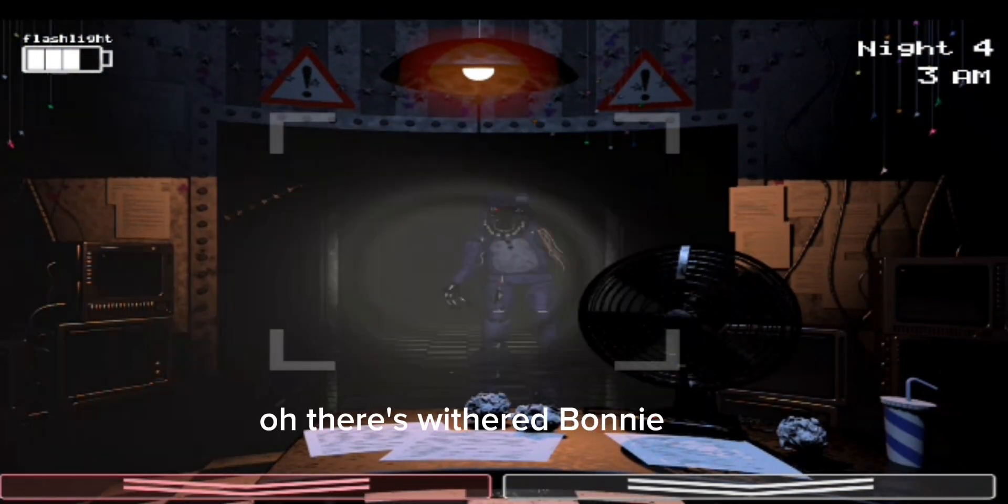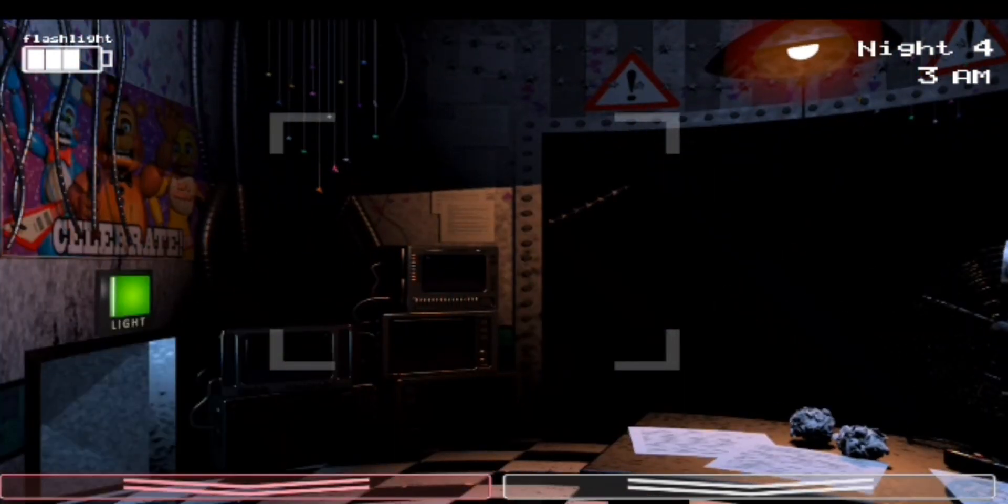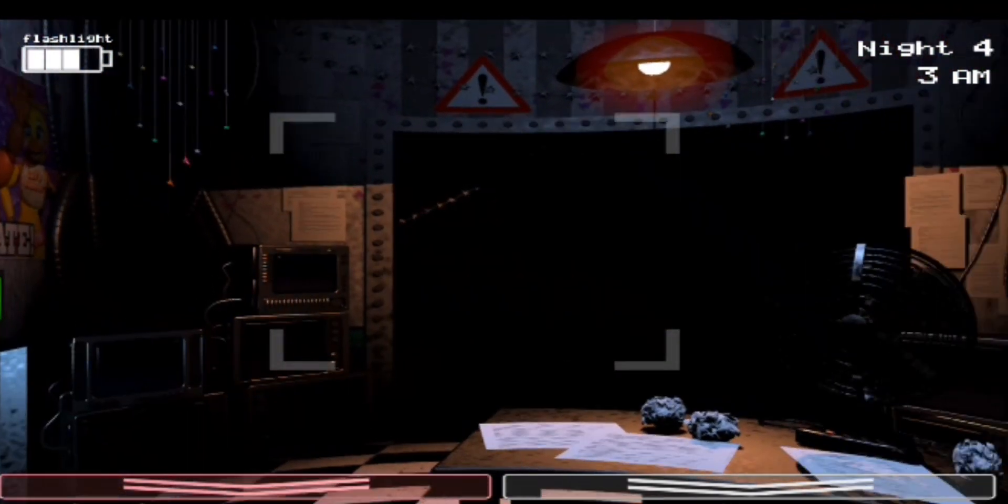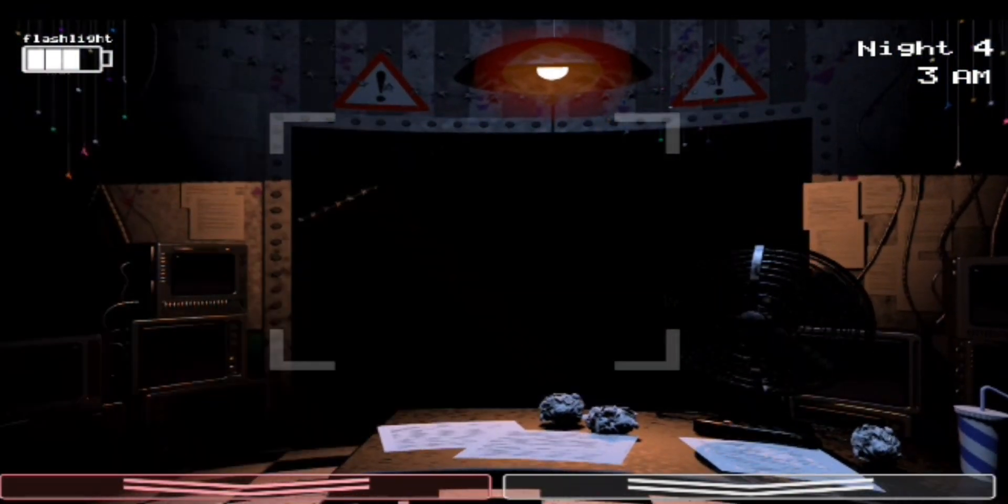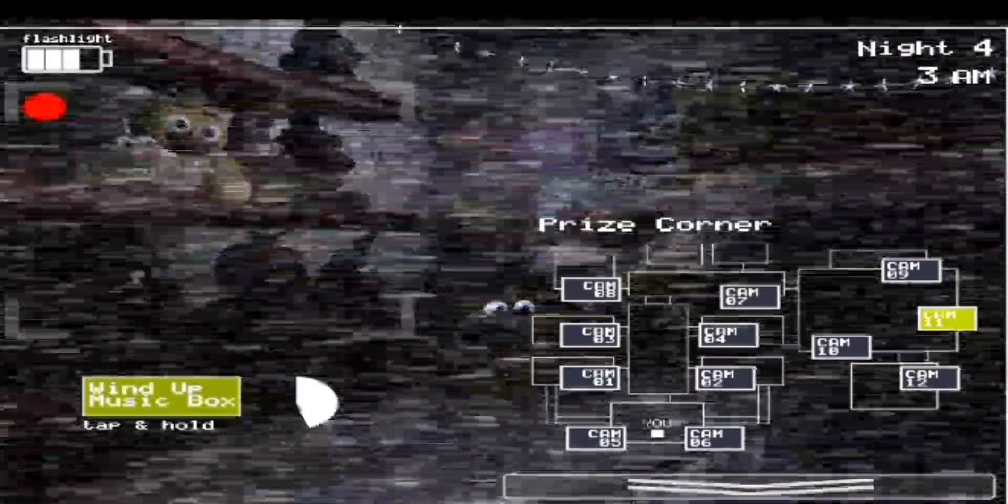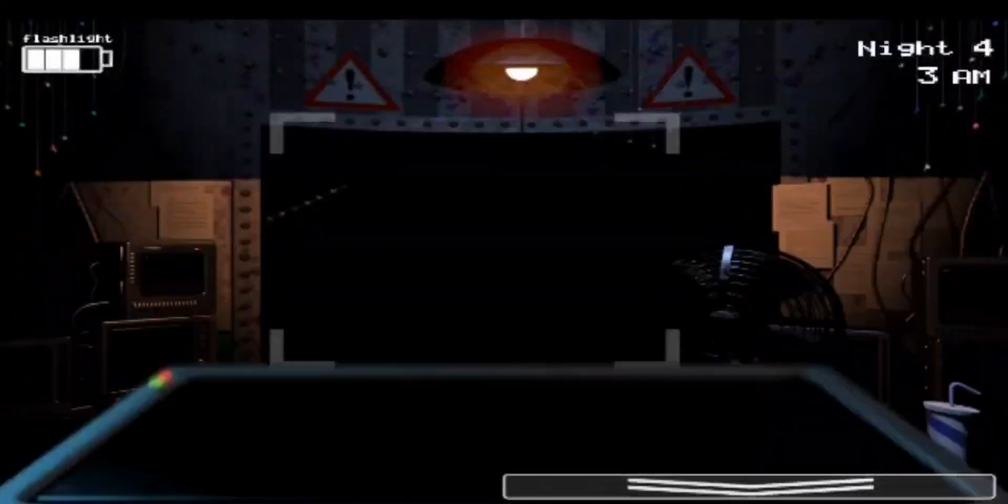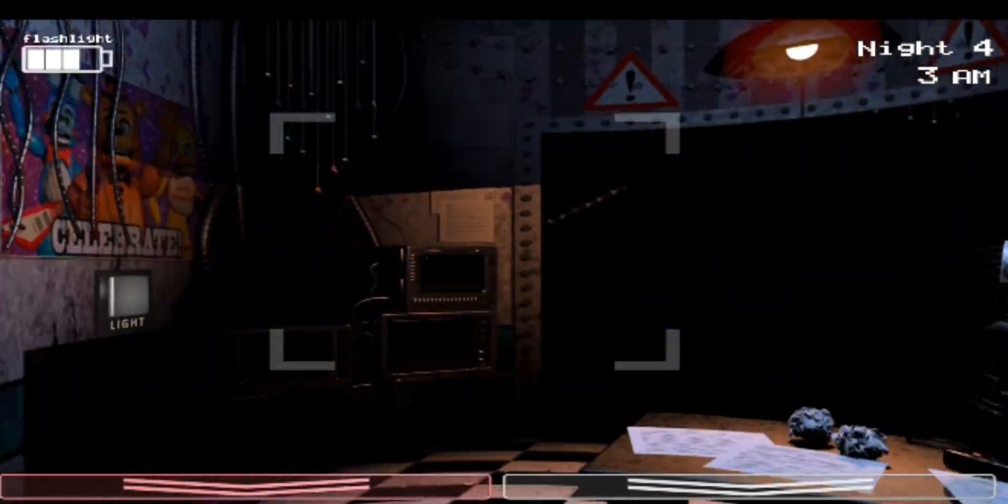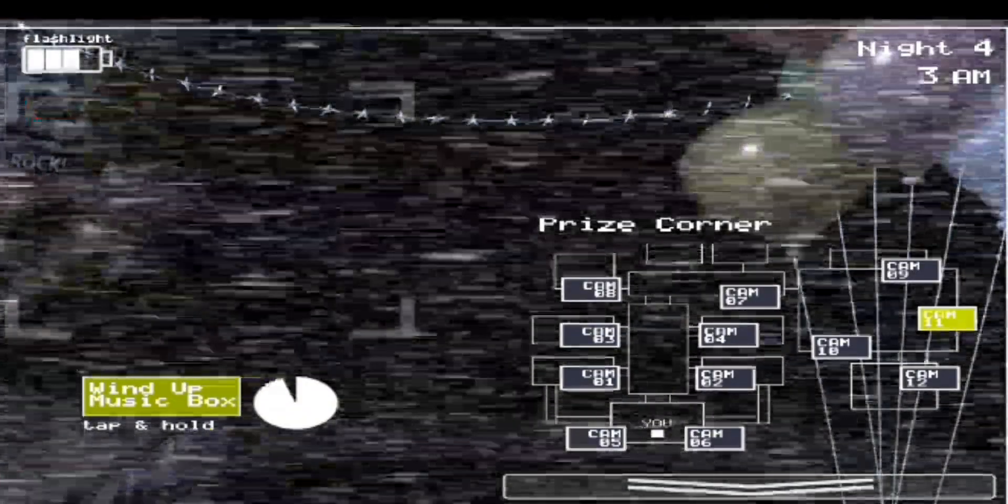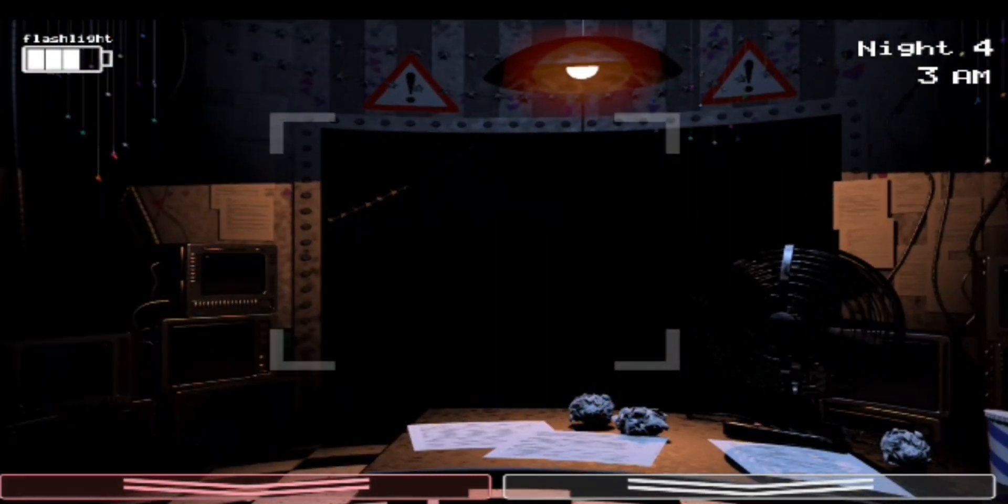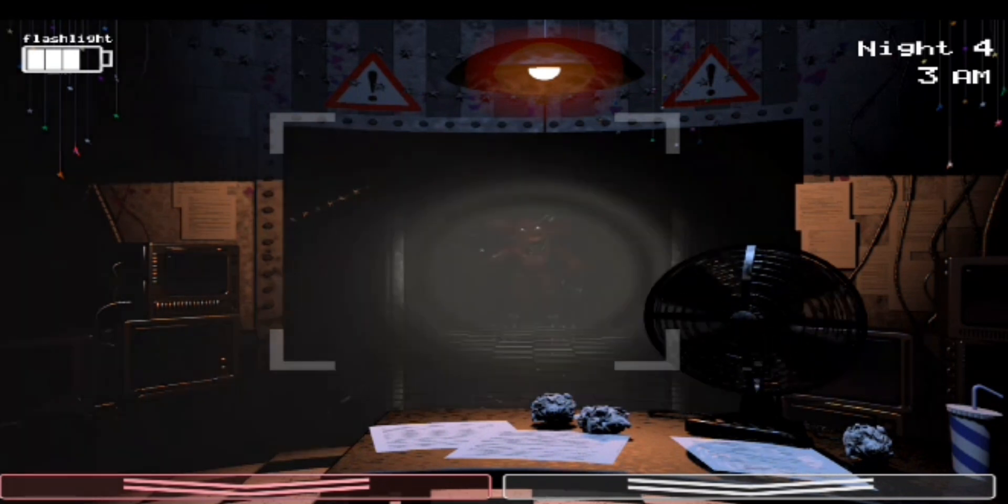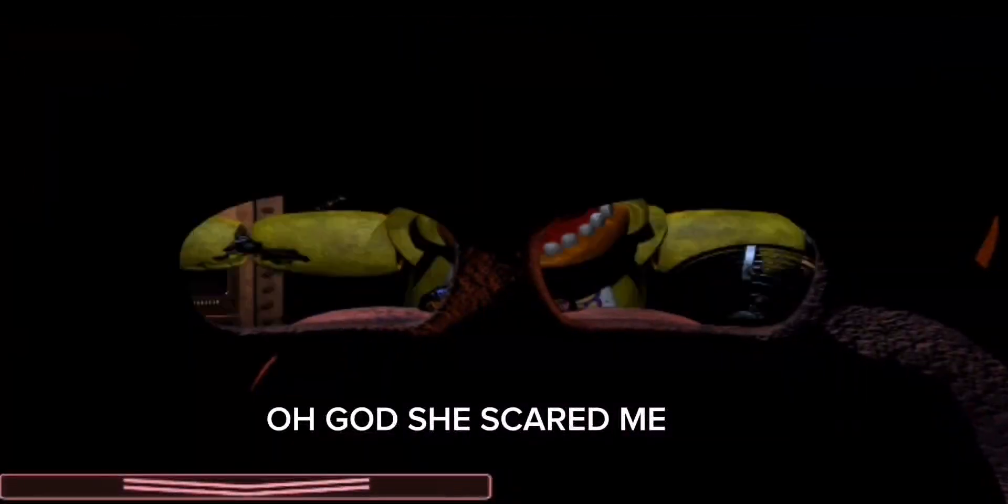Oh, there's Withered Bonnie. Oh God, she scared me.